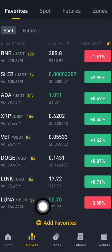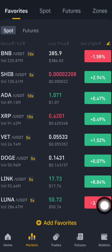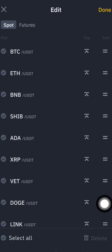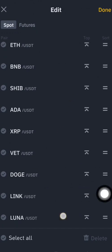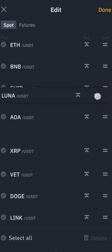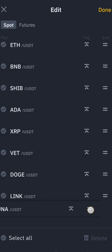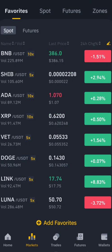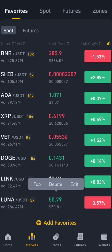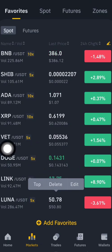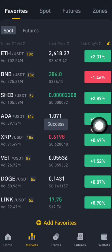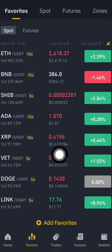If you want to edit or delete a coin from Favorites, just click and hold on Luna. You'll see options appear at the top — you can edit it or move it. For example, hold it to move it to the top. If you want to delete it, click Delete and it will be removed from the list.